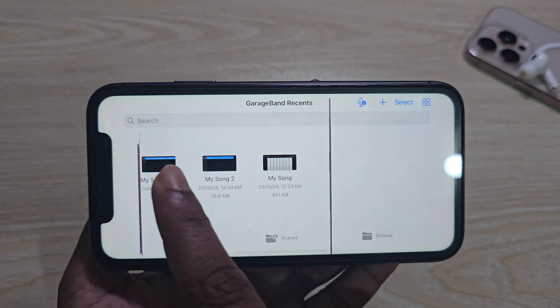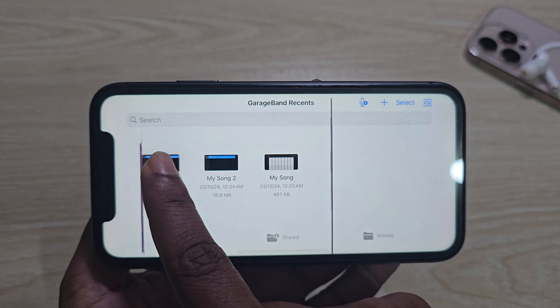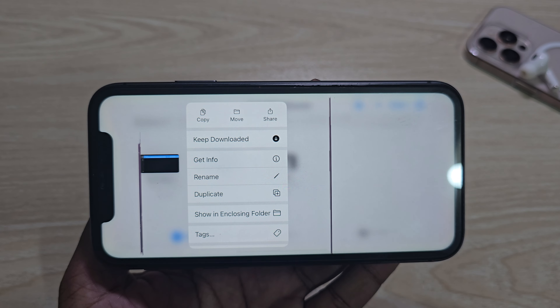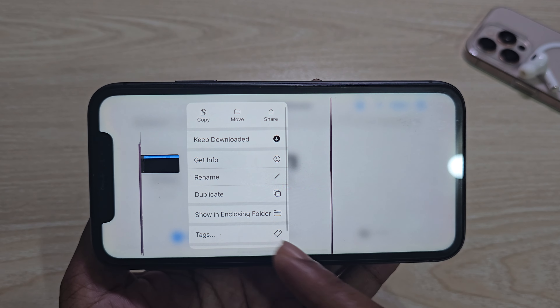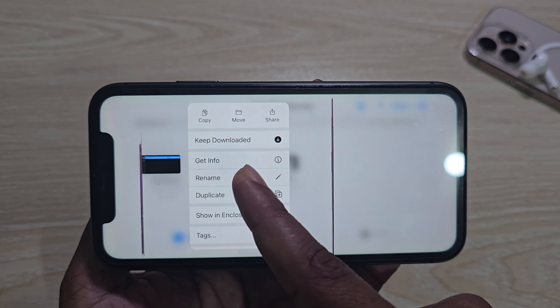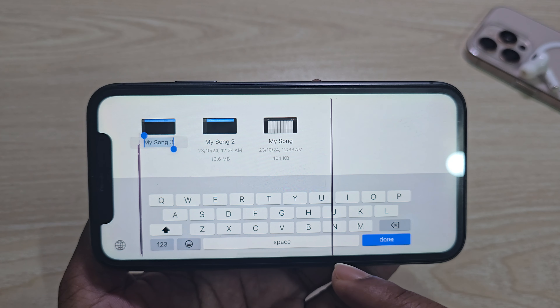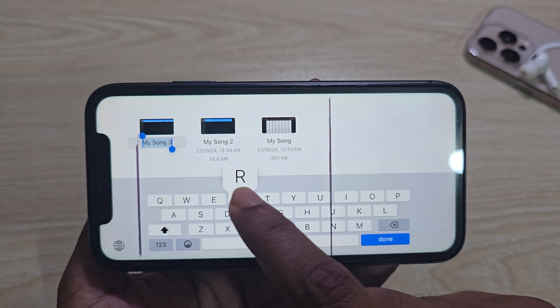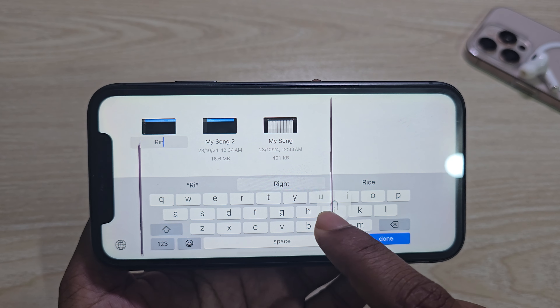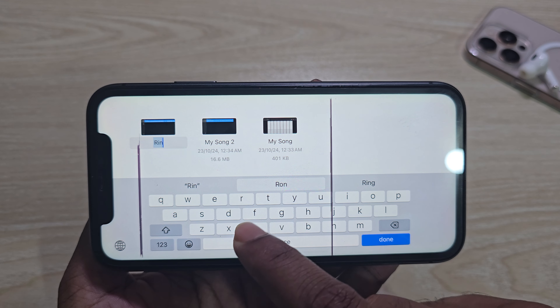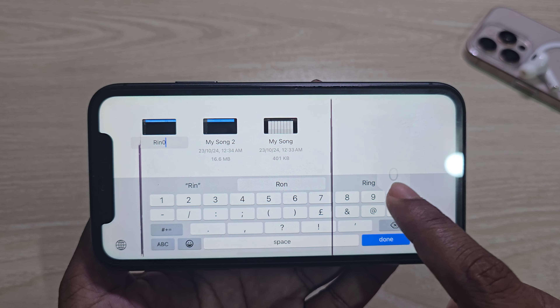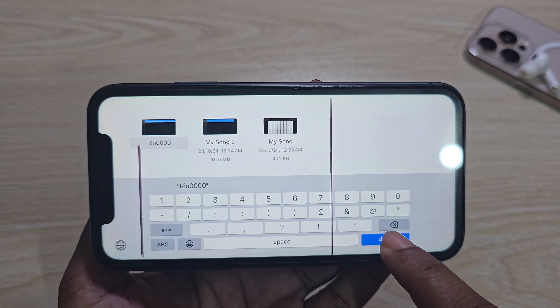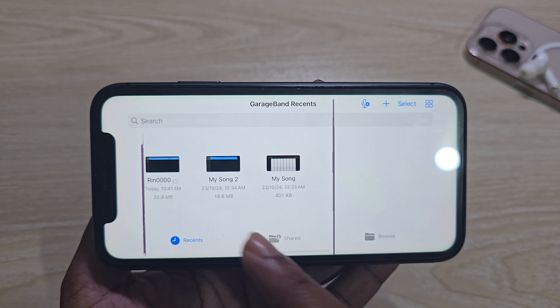And once done, press and hold. Then you can rename it. Suppose I am renaming it as ring 000. Press done.